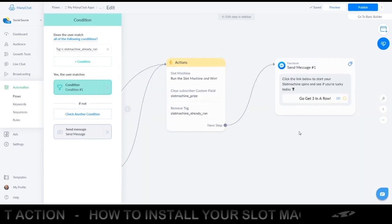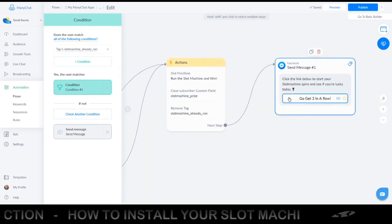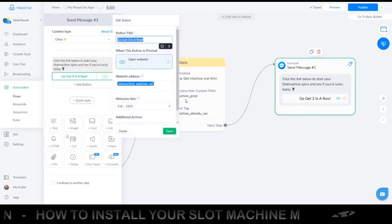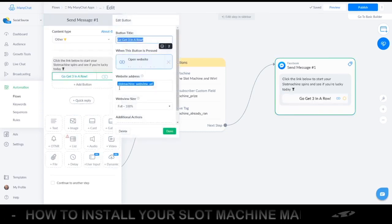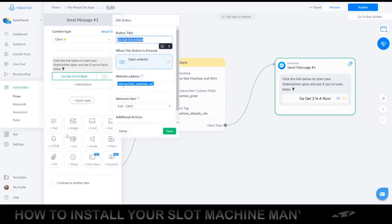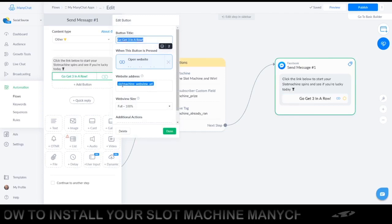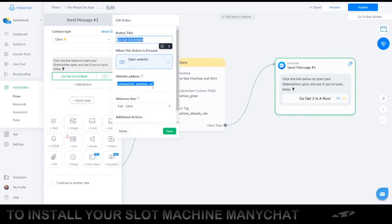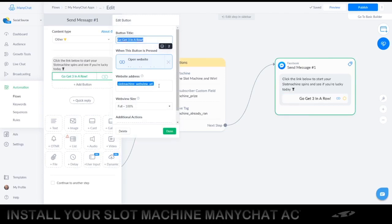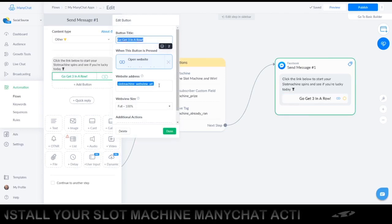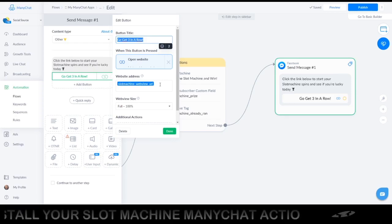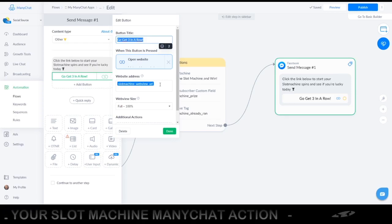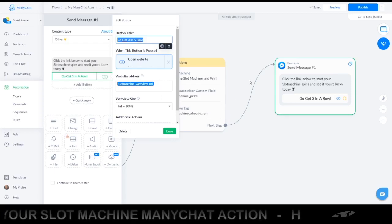This will create a unique webview URL, which you will then call in the next section. As you can see, our custom field is called 'slot machine webview URL'. It's always a good thing to give it a descriptive name so you know which is what.